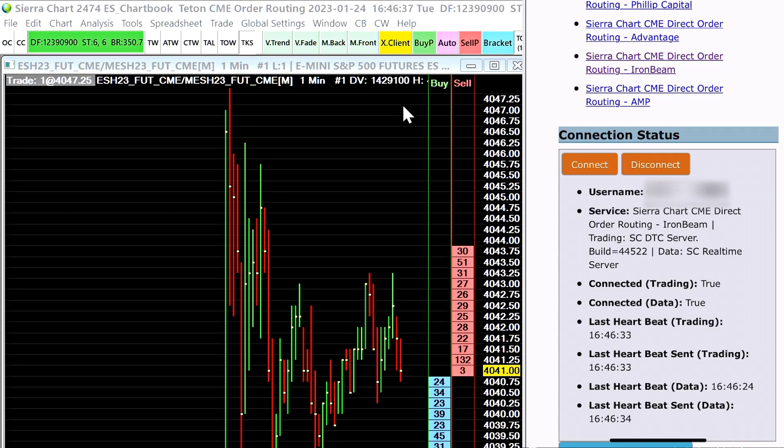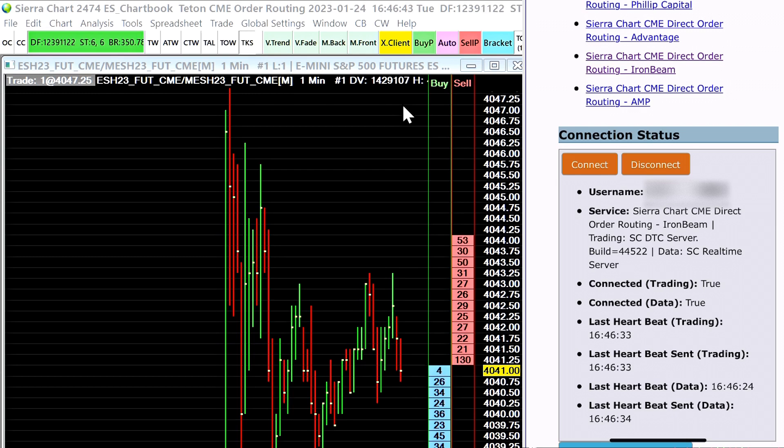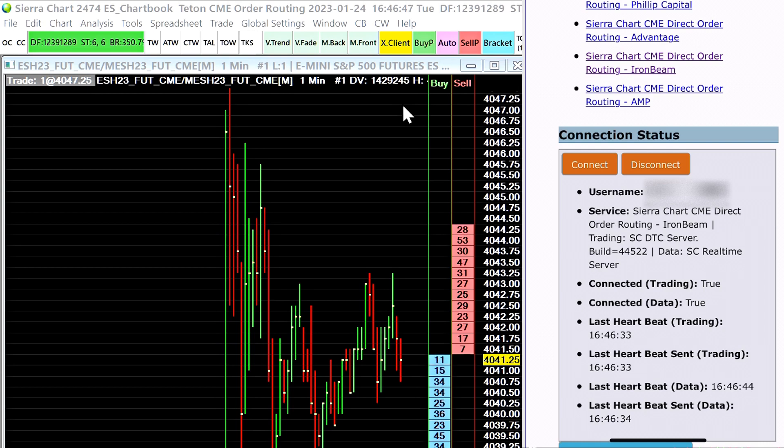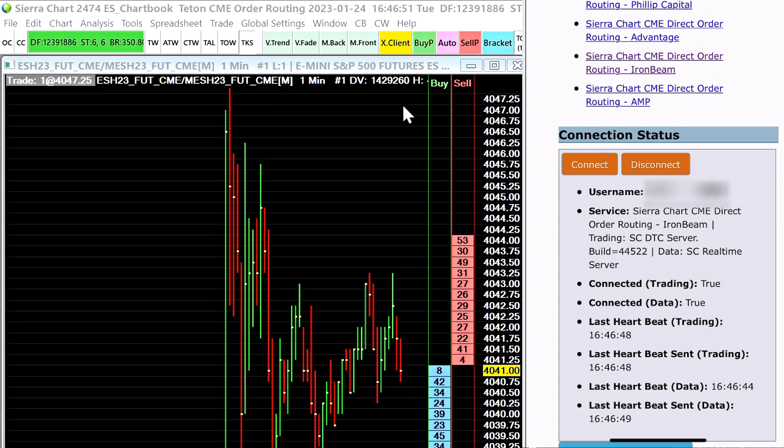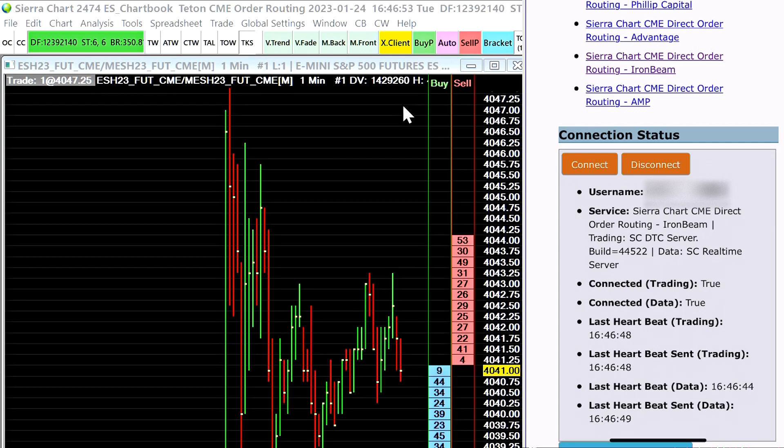So now that I've selected the clearing firm that my account is with we can see some information here regarding the connection status. So we can see that we are connected to the trading server and we are also connected to the data server.